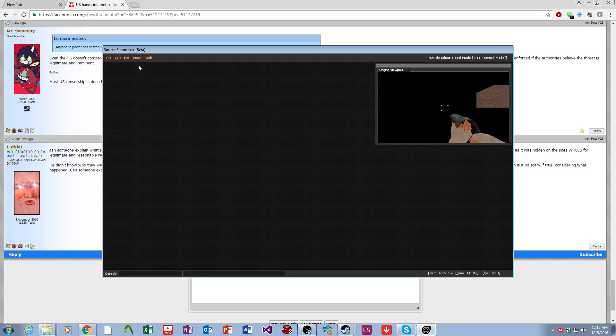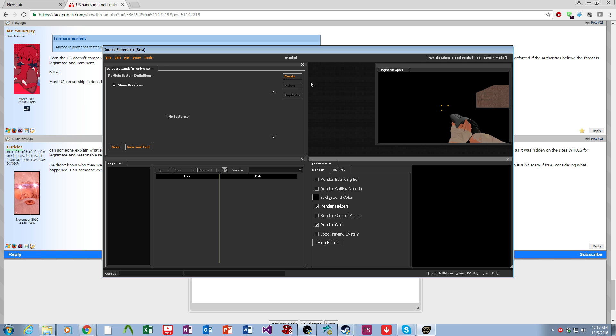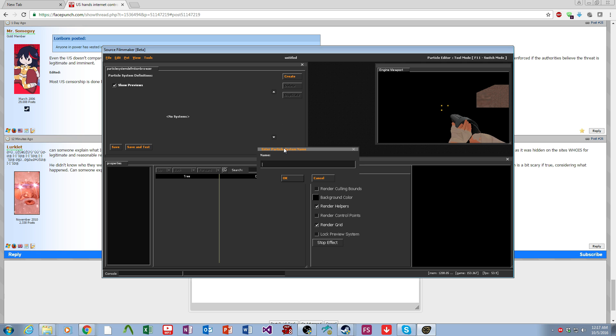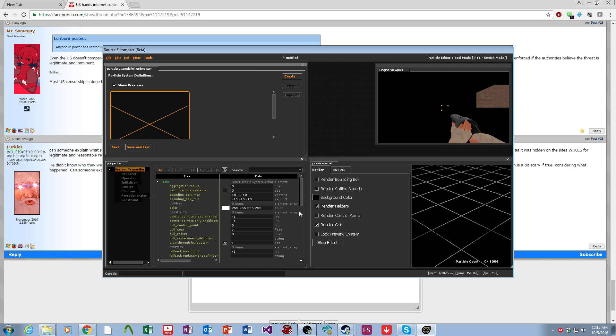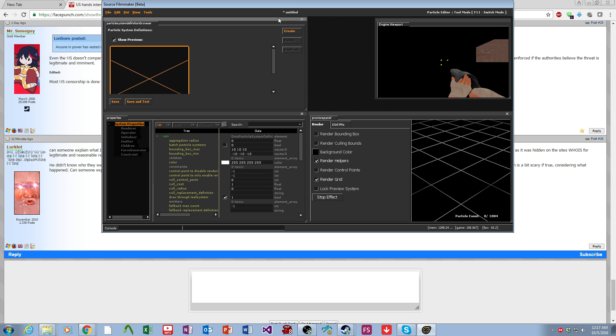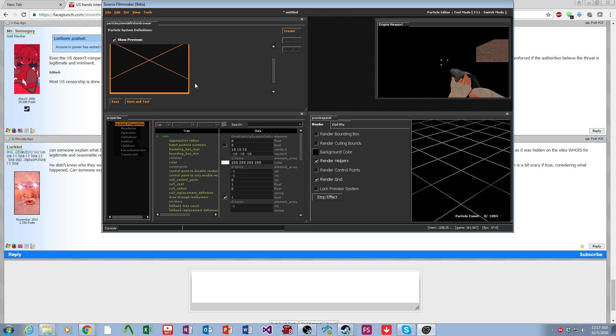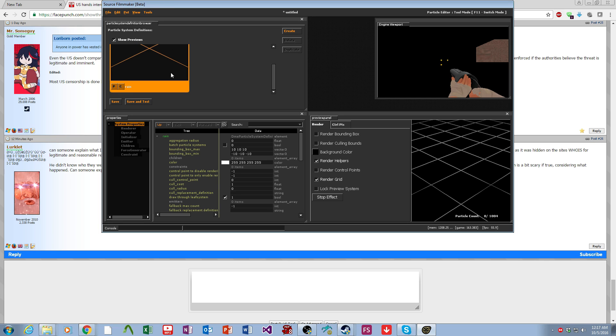From here we're going to do a new particle. We will create, and this will be named Lane. I'm going to try and expand this and fail.